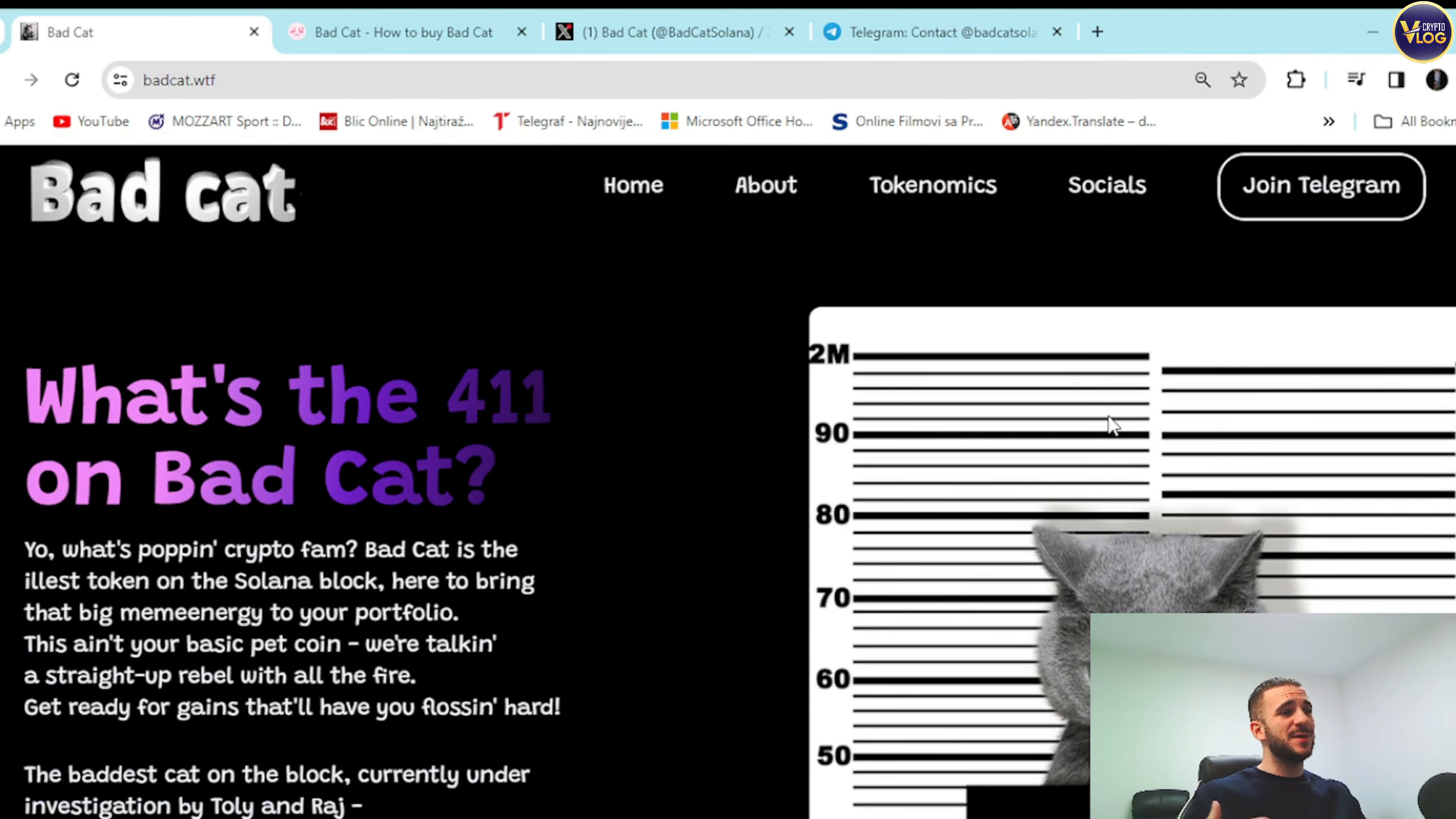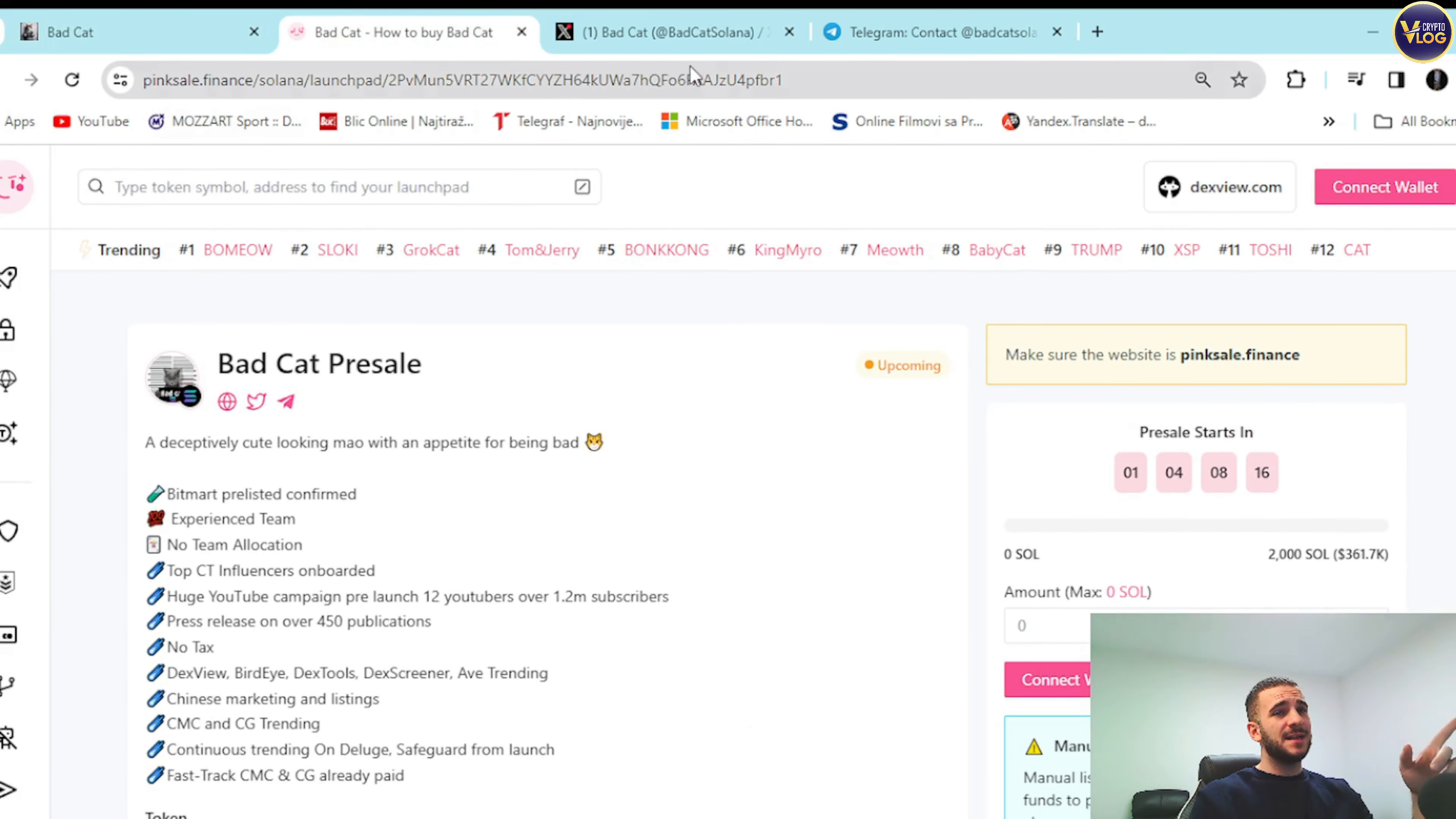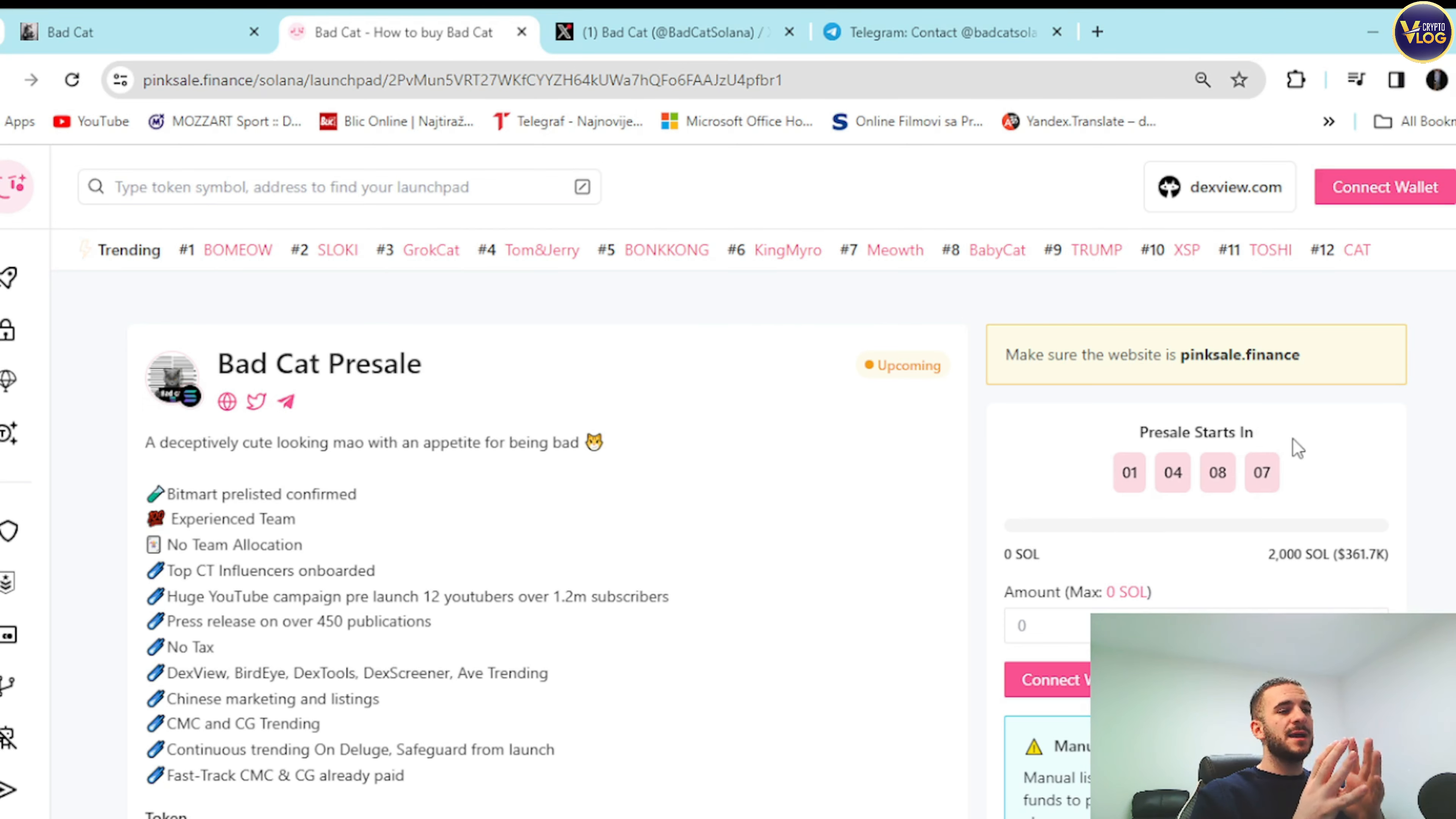It's super easy. What you need to do is go right here, Bad Cat presale, PinkSale Finance guys. Right here it's on Solana. It's upcoming, starts in one day, four hours. But always check the timer for yourself, please. Always check the timer for yourself. This at the time of shooting a video guys.